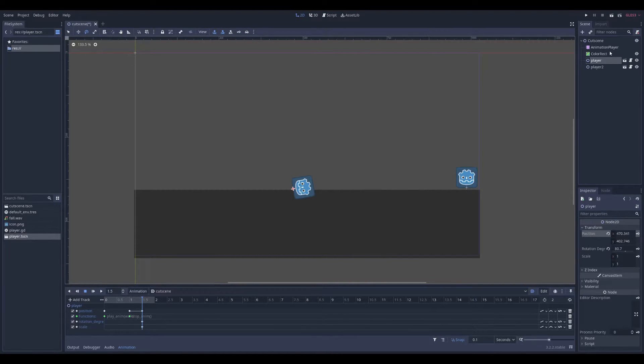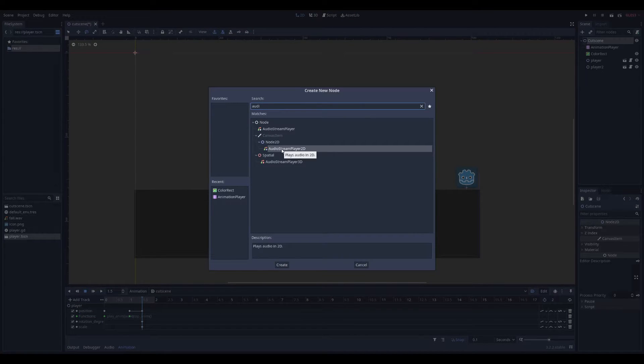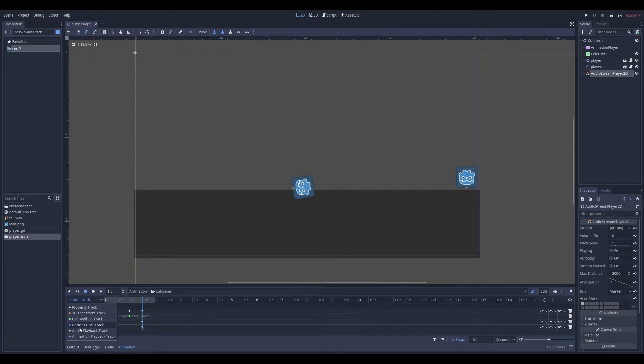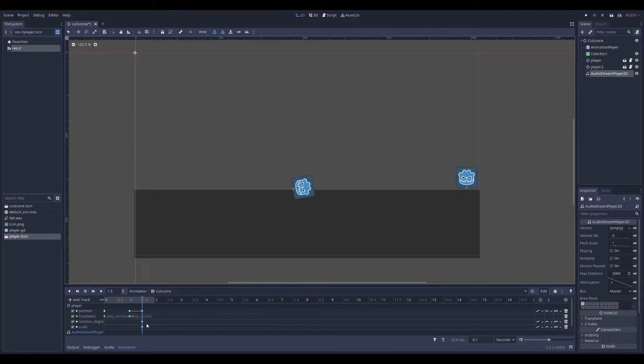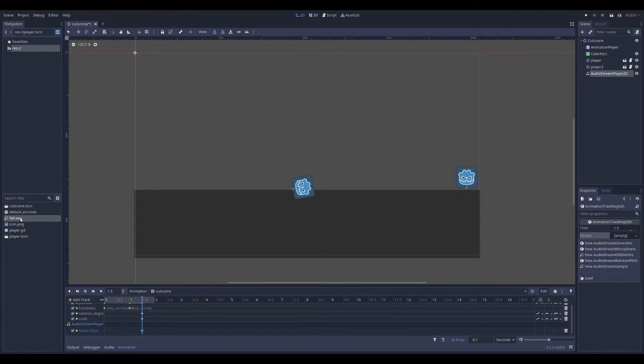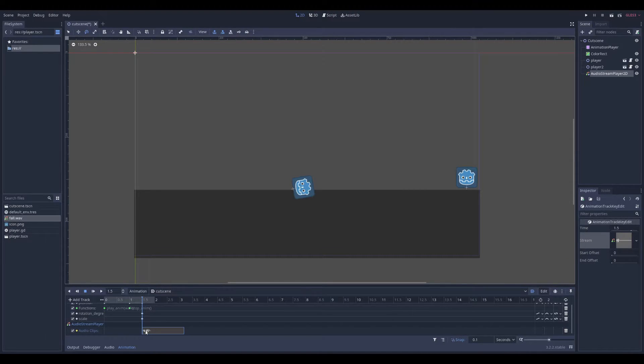And you can also play sound. For that, you need to add an audio stream layer. And then add track. Audio playback. And this one. Here, insert key. Drag your sound in there. And it's going to play the sound.